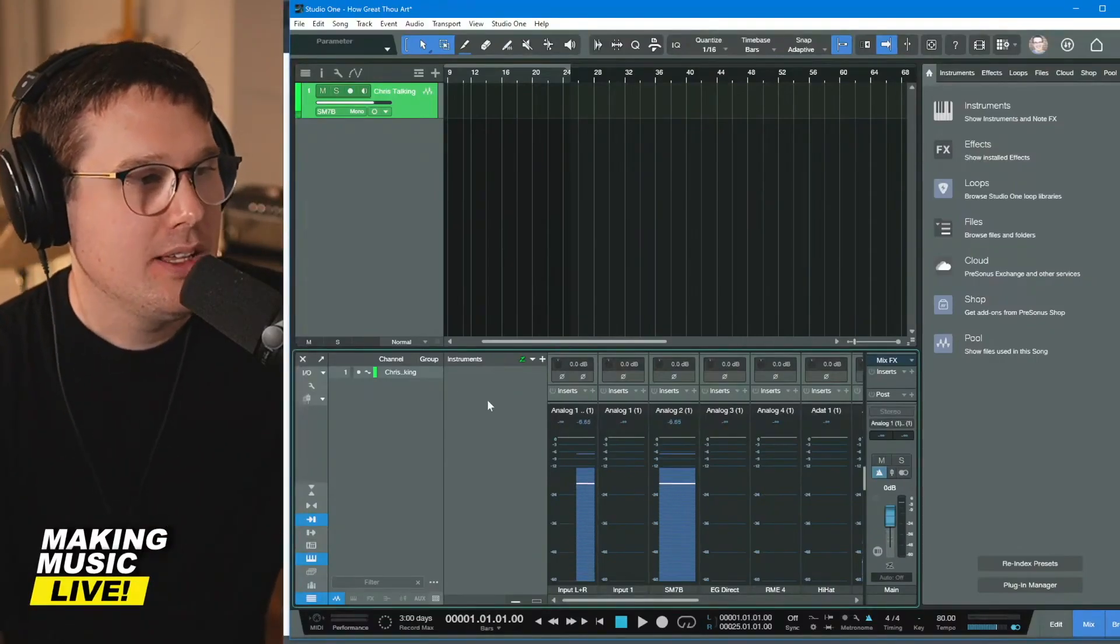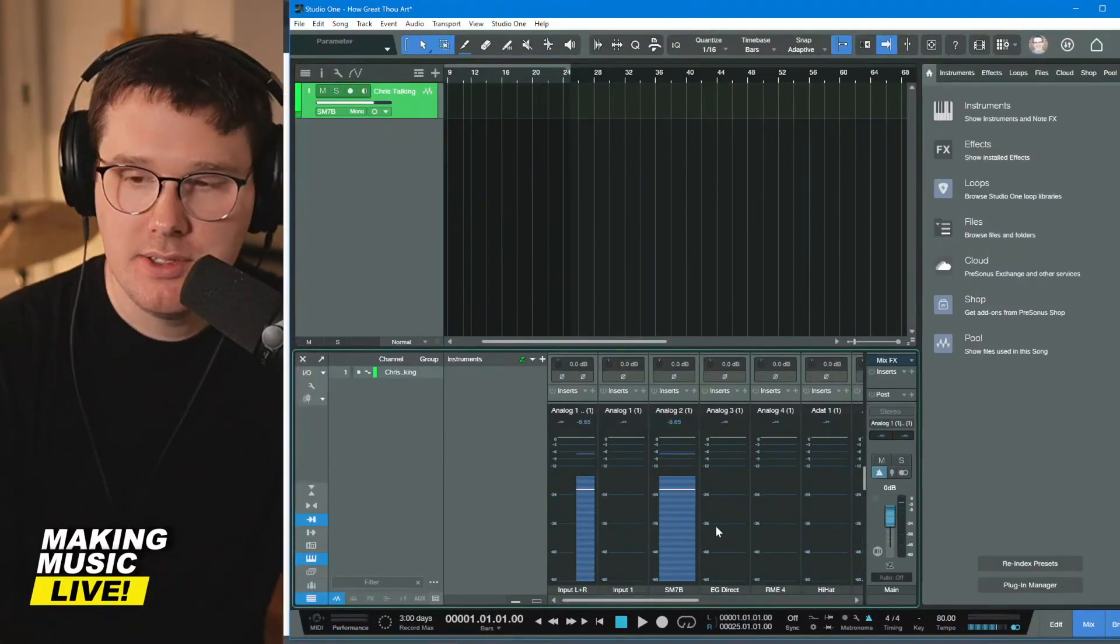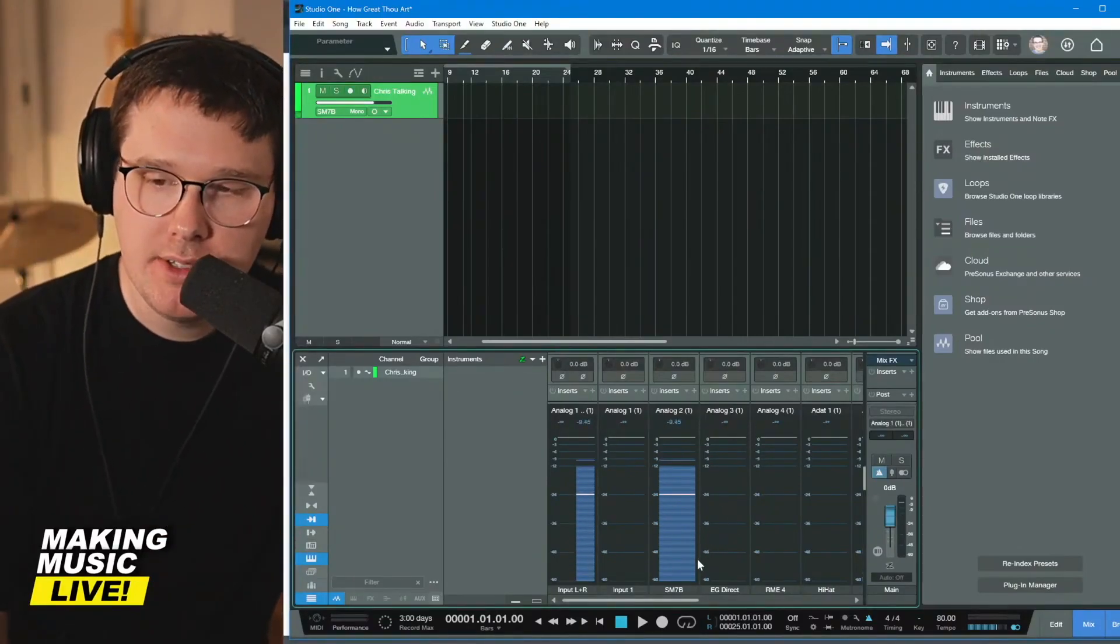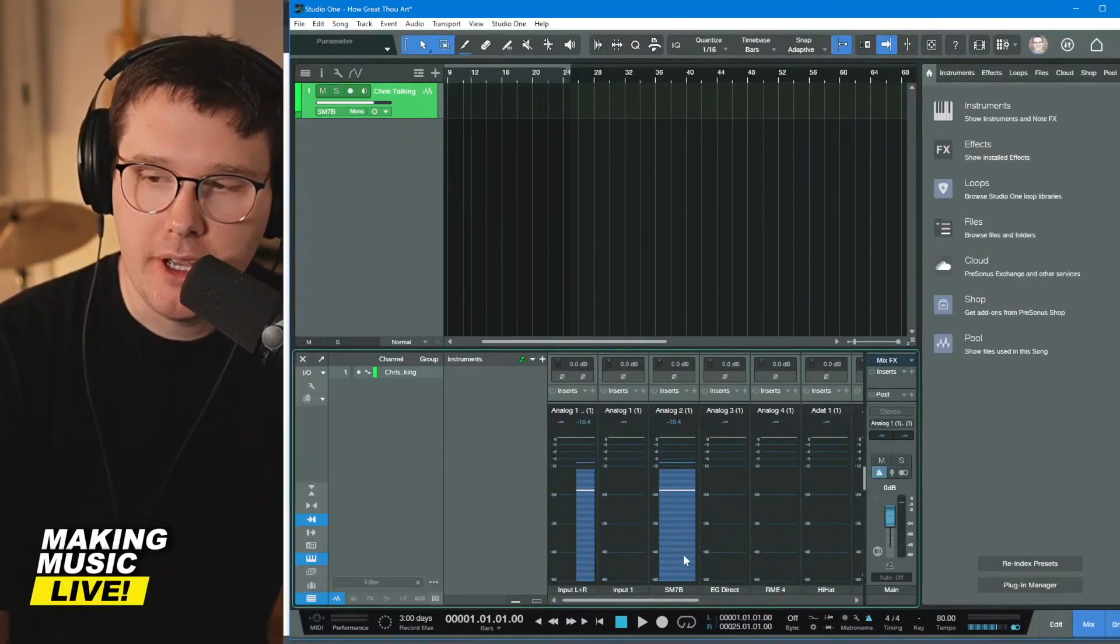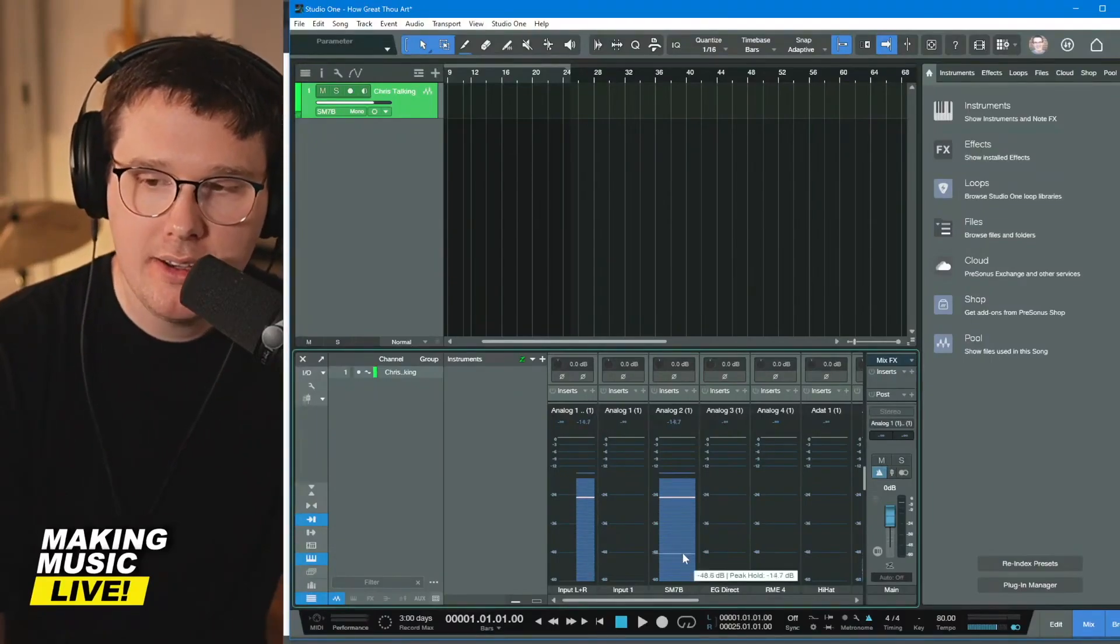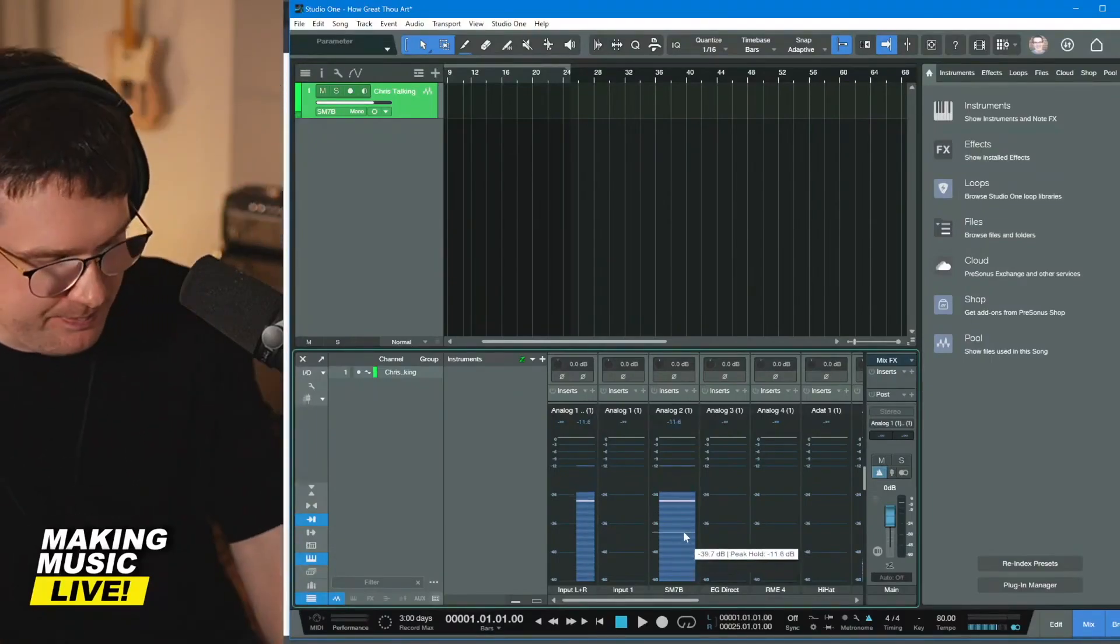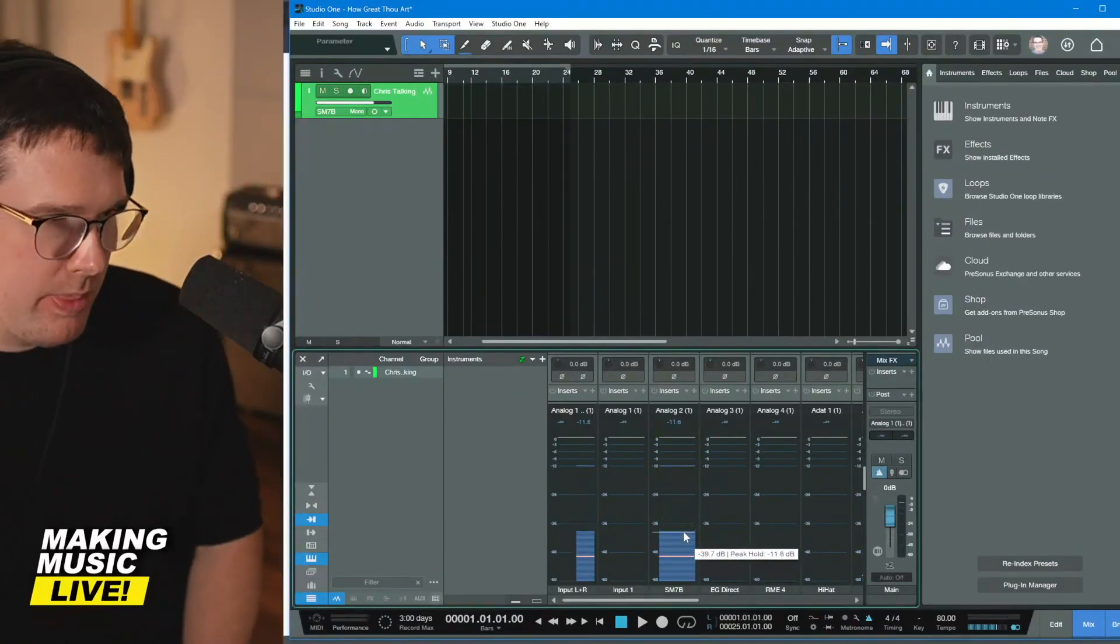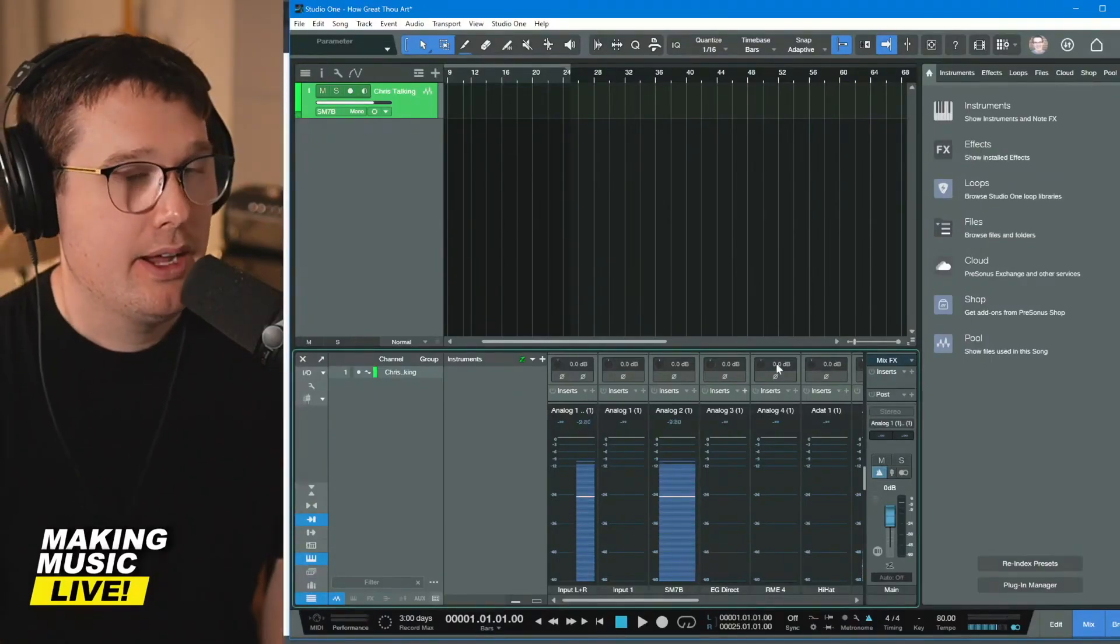When I speak, obviously you can see this is channel two of my audio interface. You can see there is a lot coming in.